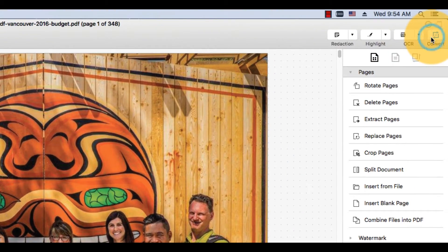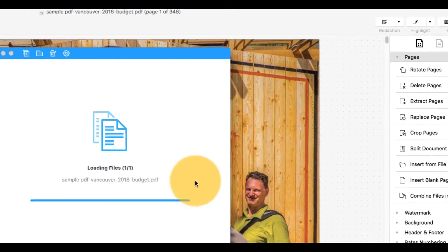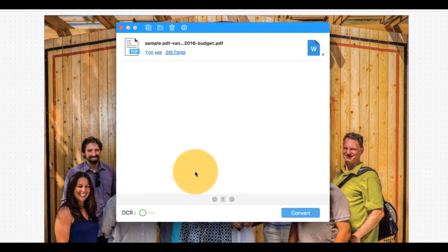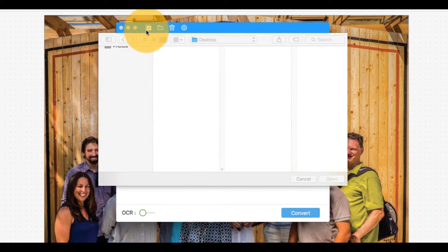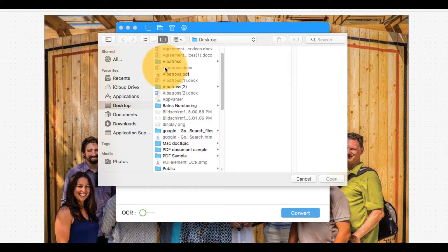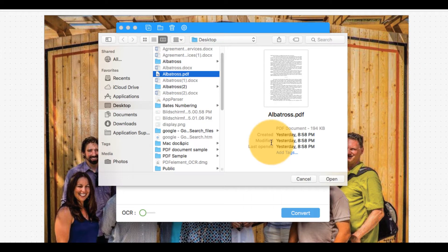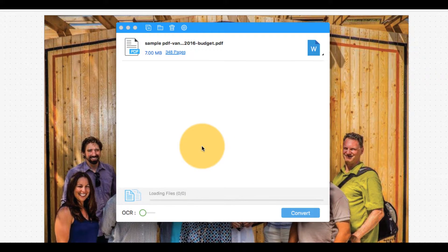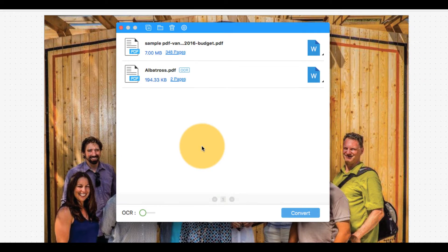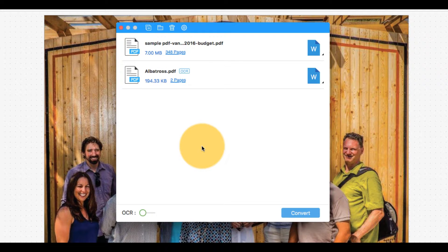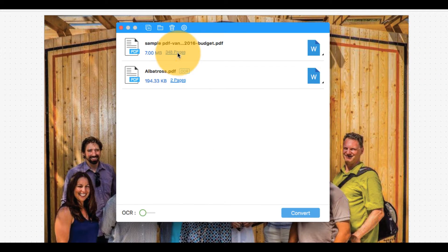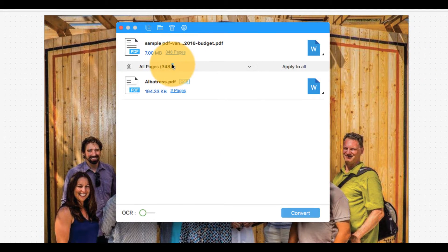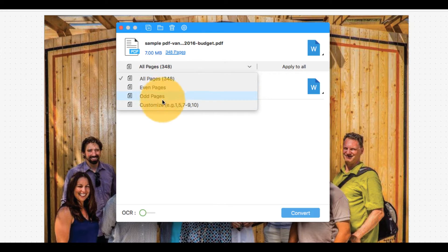Click the Convert button in the top right corner of the window. In this window, you can add more files and select the page range of the files to be converted.